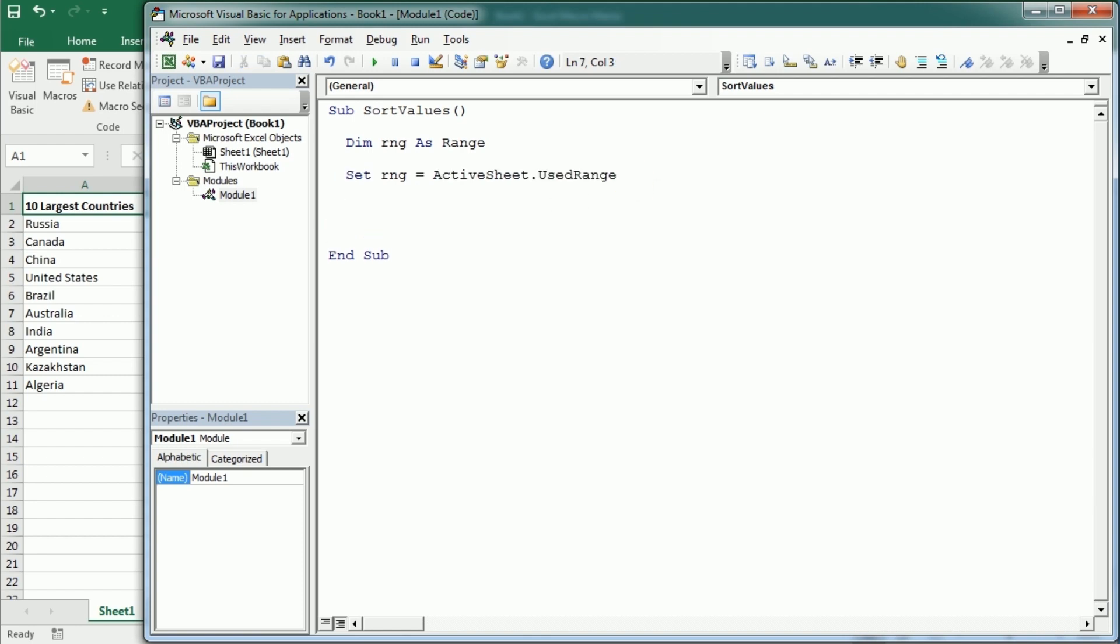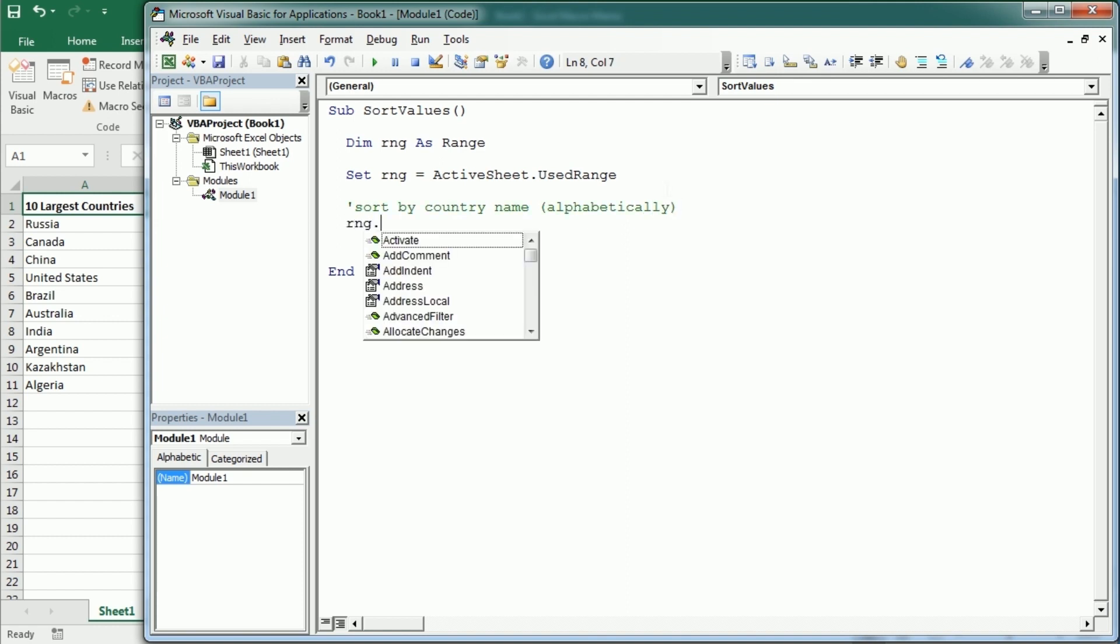And now we're going to sort. Let me add a commentary here: sort by country name, alphabetically. And that's with range.sort. As you see we have a number of parameters and the key parameter is one of the required parameters.